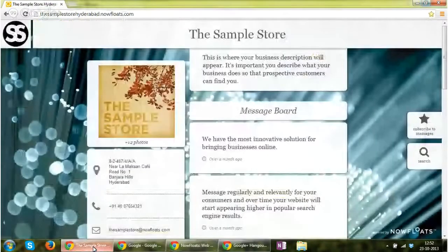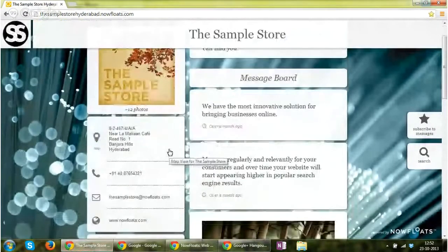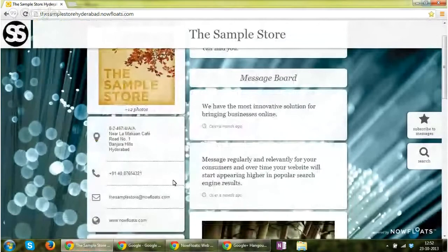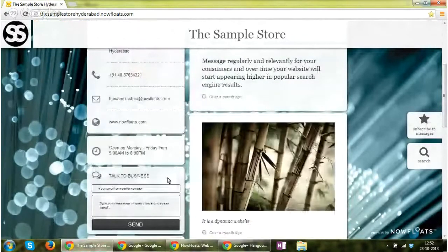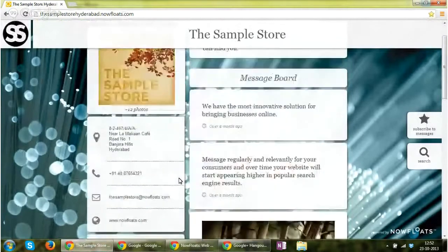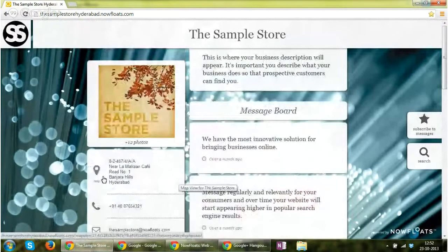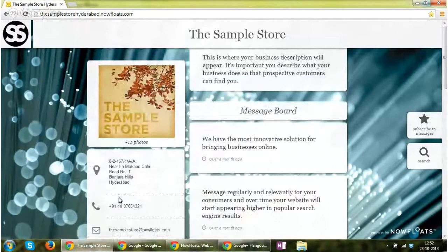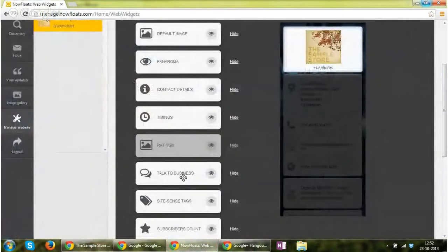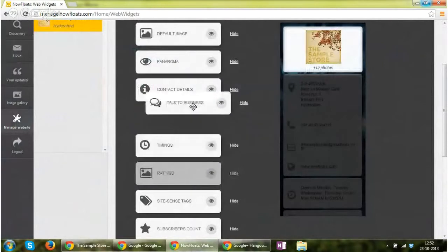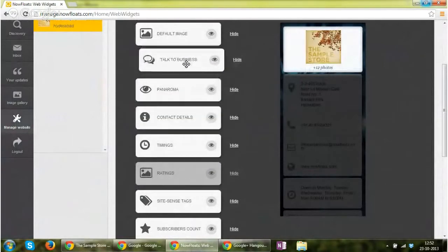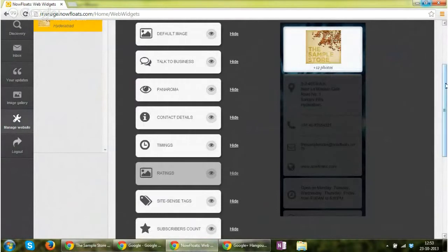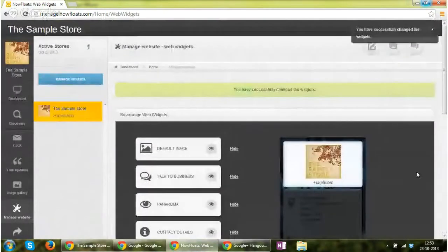Let's talk briefly about a widget. Technically, this is a widget. Now assume that you want the talk to business feature should come just above the address information. What you need to do is just drag it and put it here and click save.